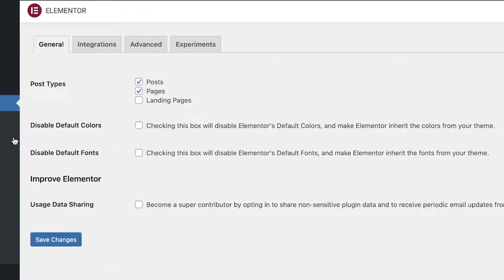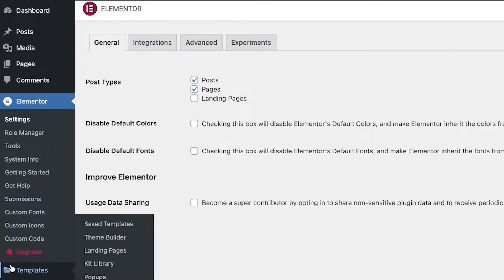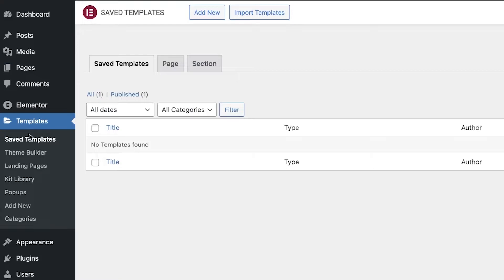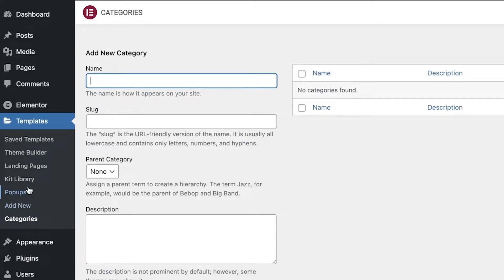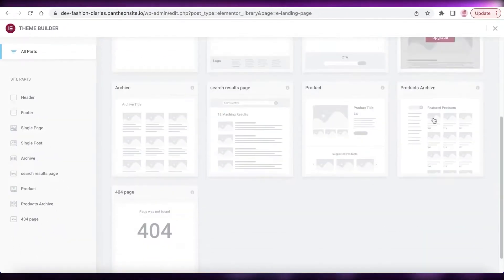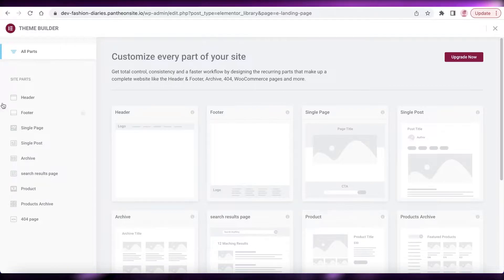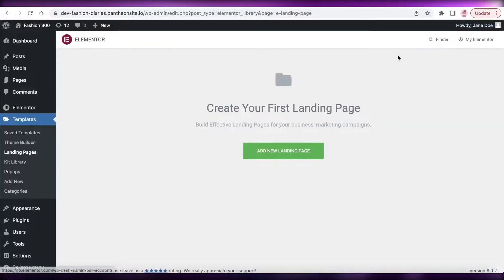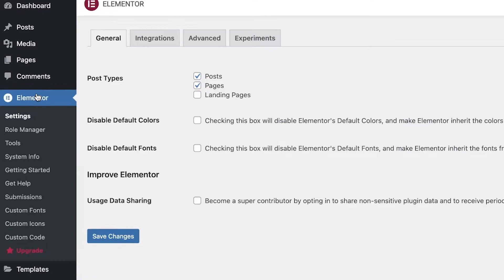From here you can begin customizing or building your website using Elementor. We are here to make a custom product page, so you can click on Templates and once you click on Templates you have multiple different templates to get started with. You can click on Categories and take a look at the different categories available. You also have multiple different theme builders that you can use from Elementor. If you just want to build a simple custom product page, you can also do that with Elementor.